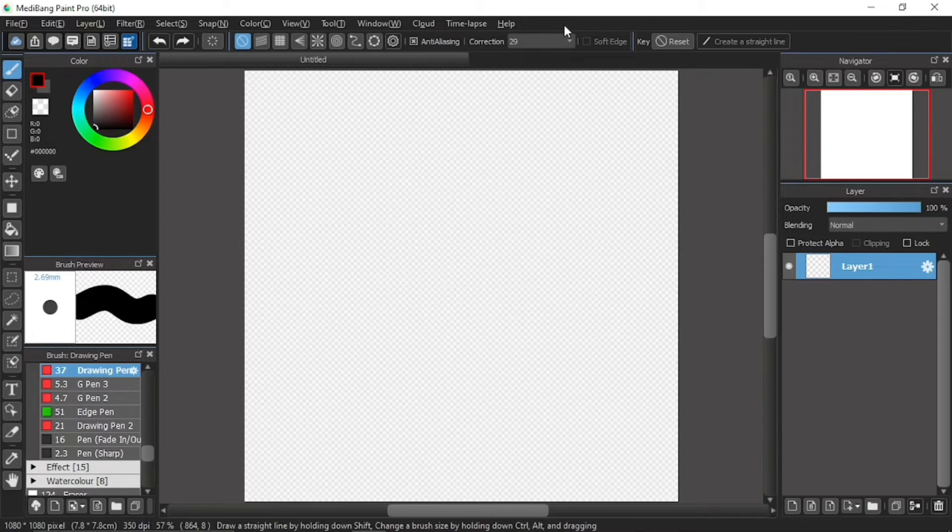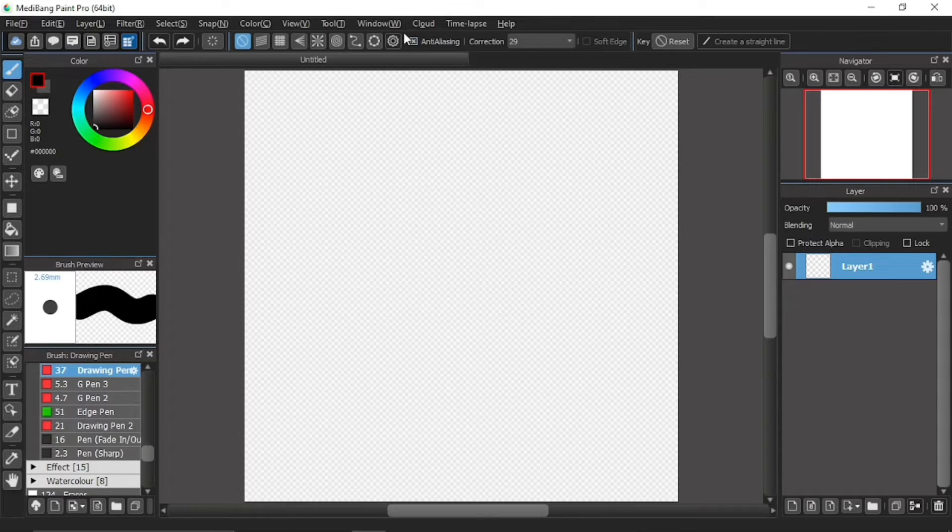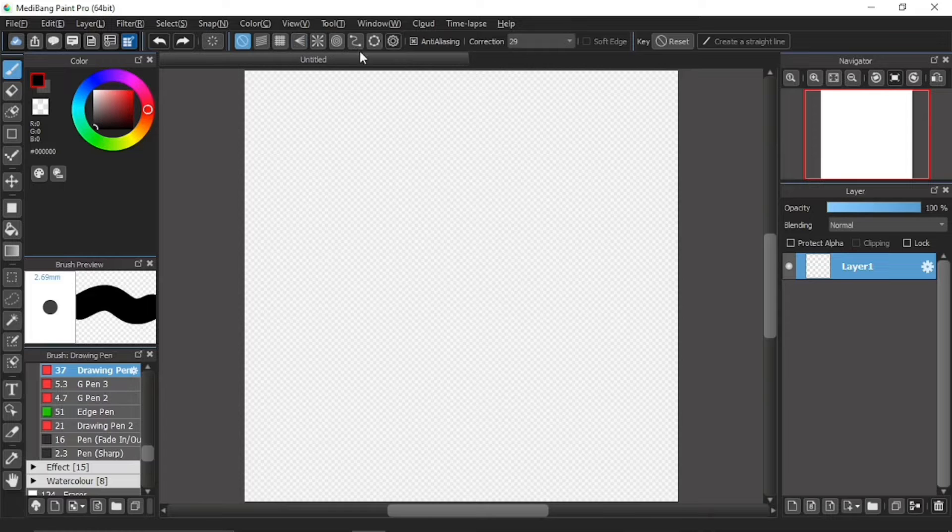Okay, to start off, the anti-aliasing item is located at the function bar. And it is over here.